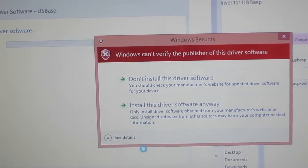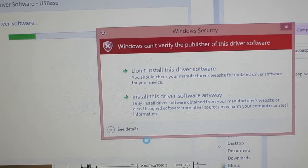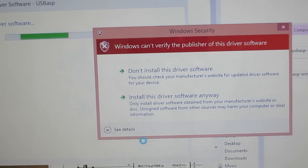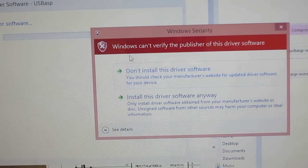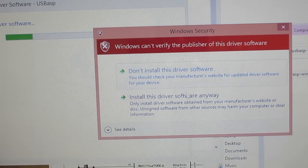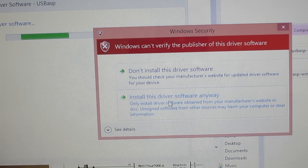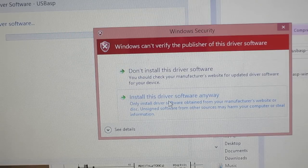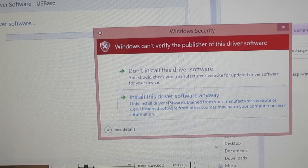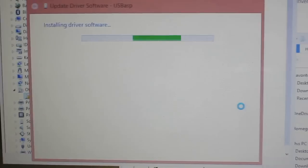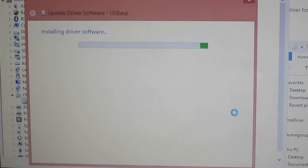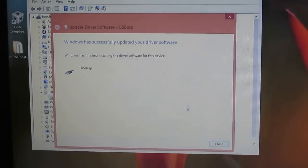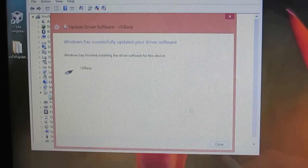And so notice that you're going to see this pop-up window which says Windows can't verify the publisher of the driver software and just click on Install this software anyway. So wait for the installation to complete. And now we're all set.